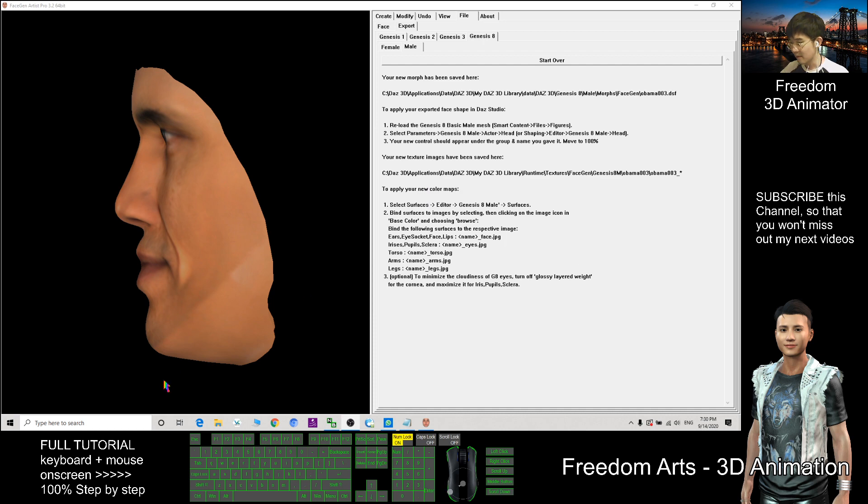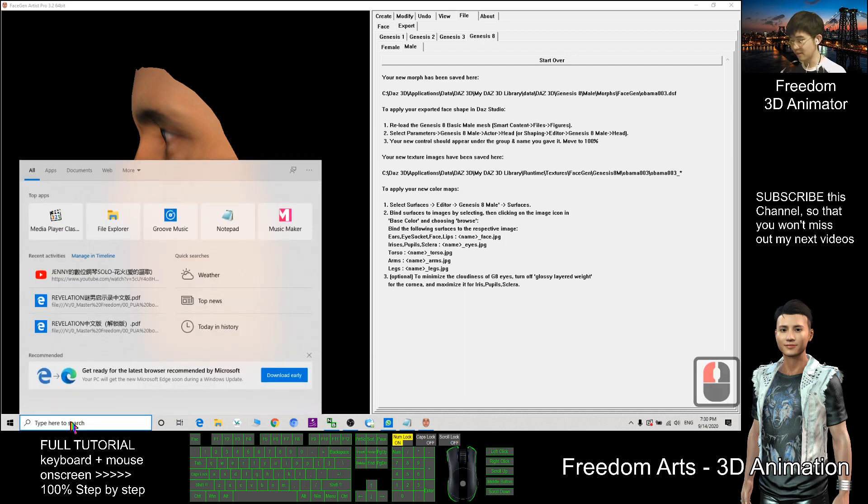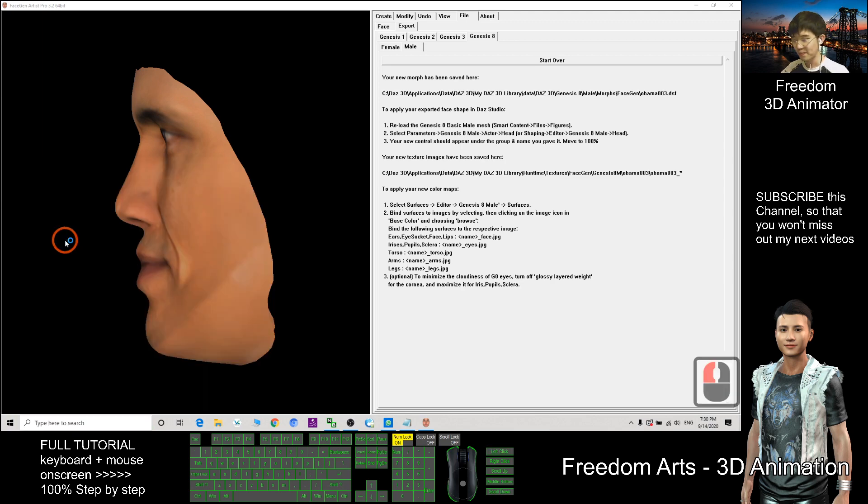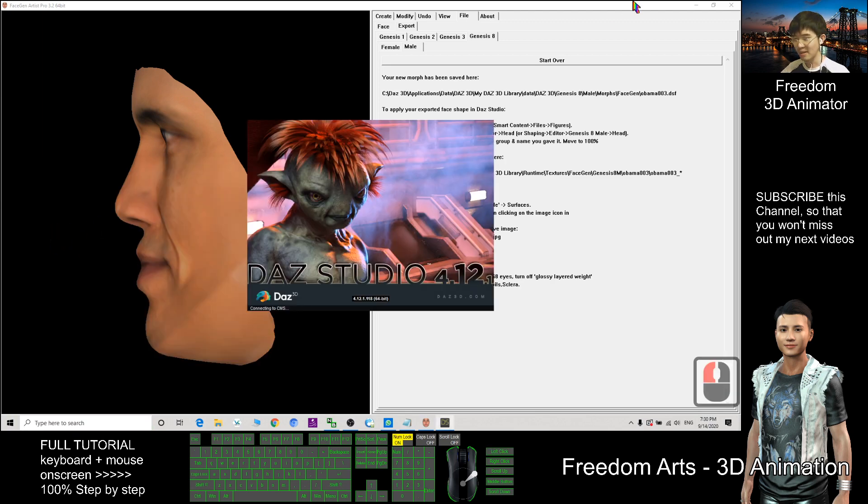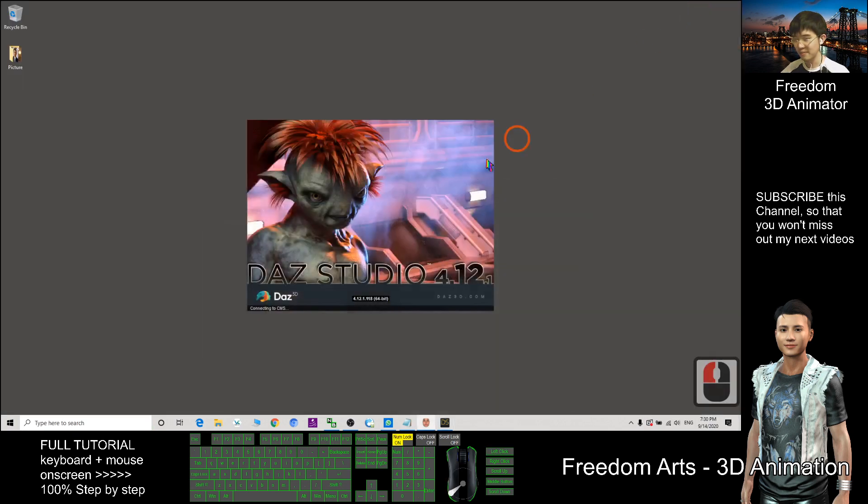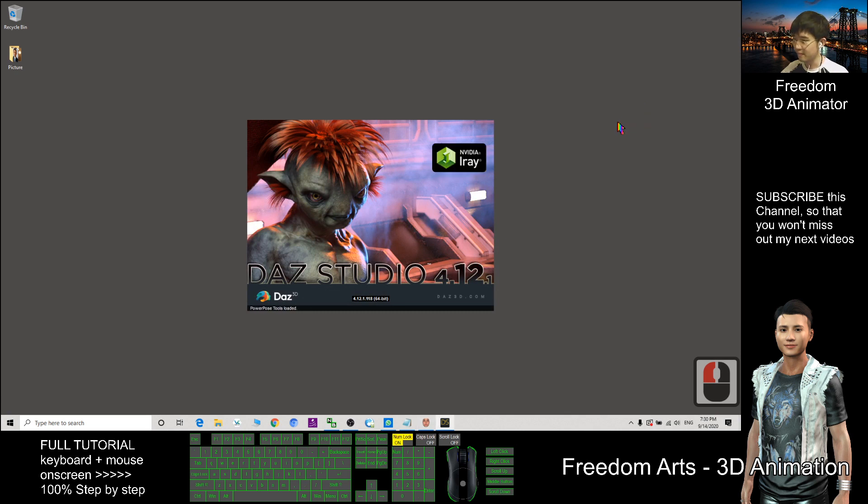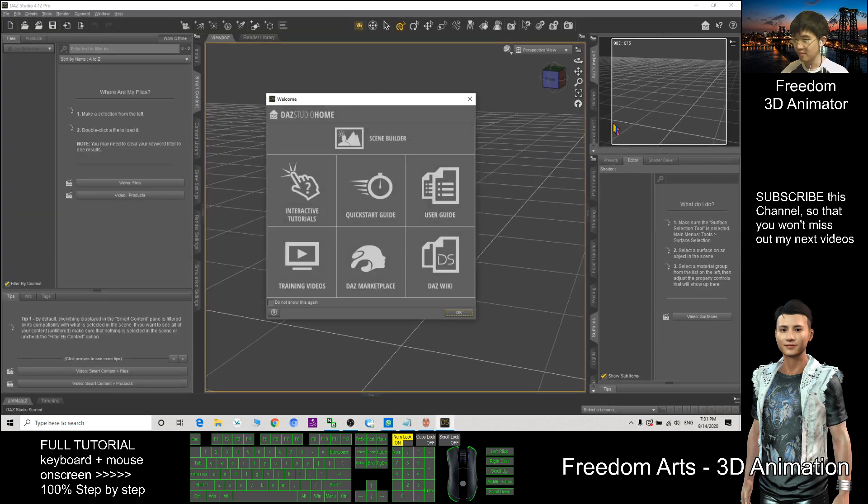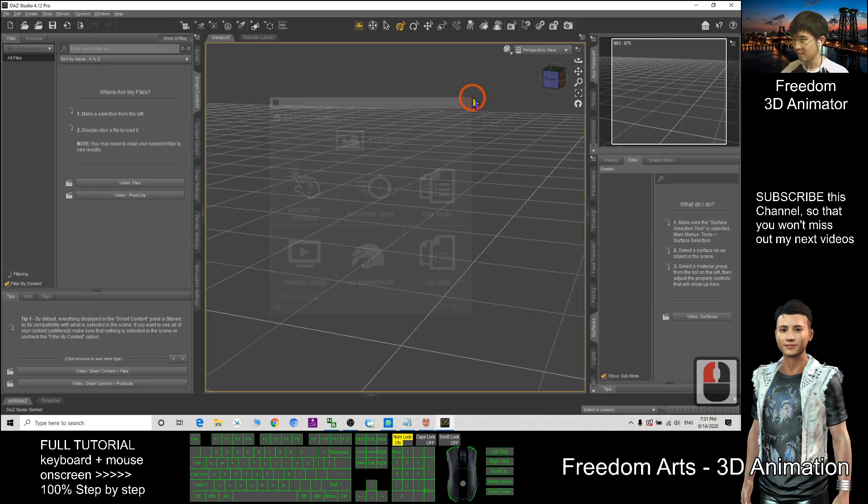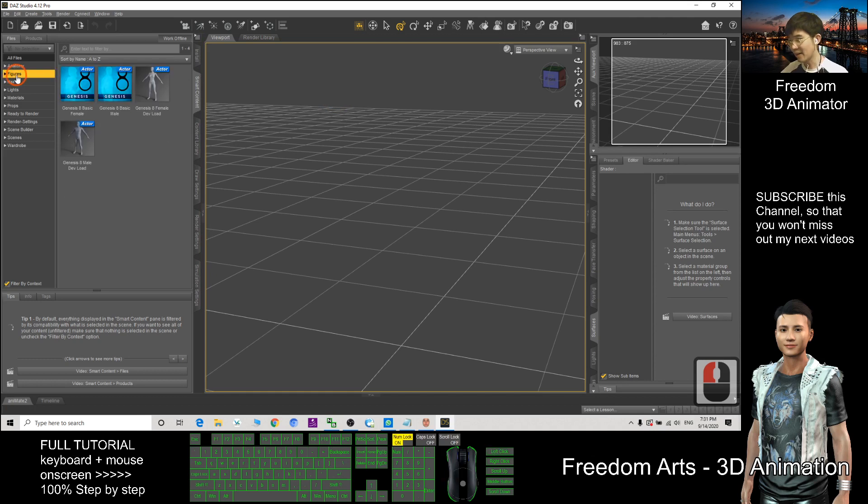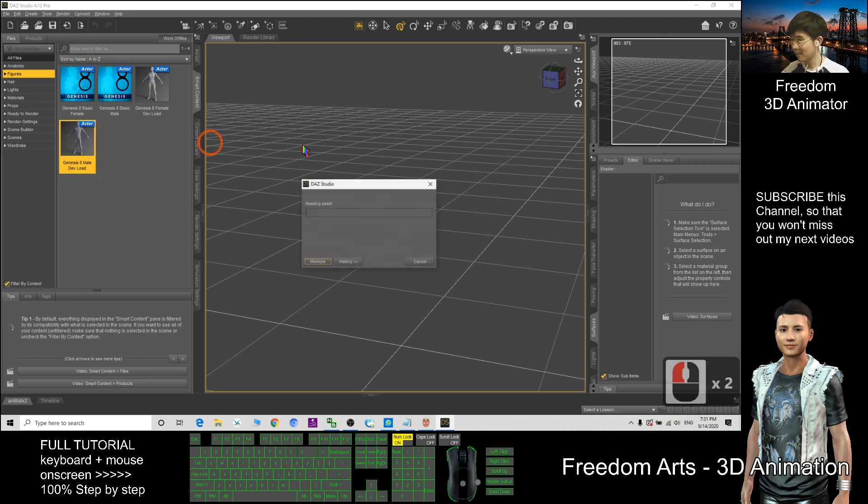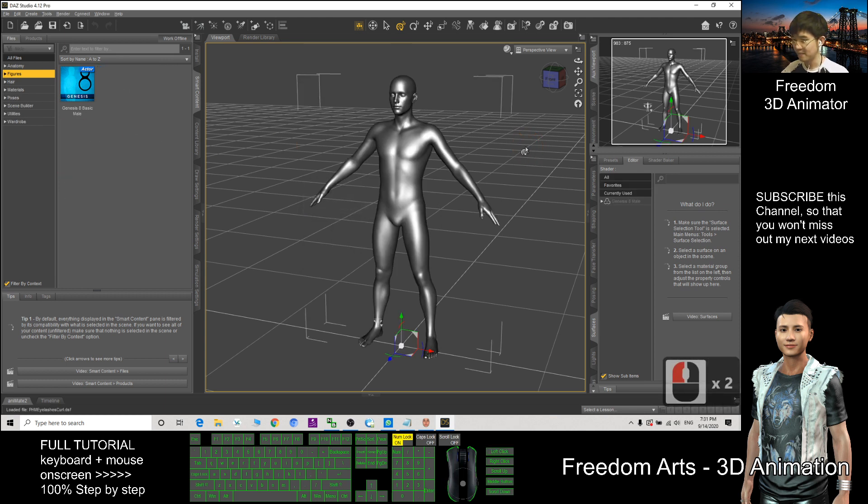Next, go to DAZ Studio. This is the latest version. First I click a Figure. I choose the Genesis 8 male DB, double click.